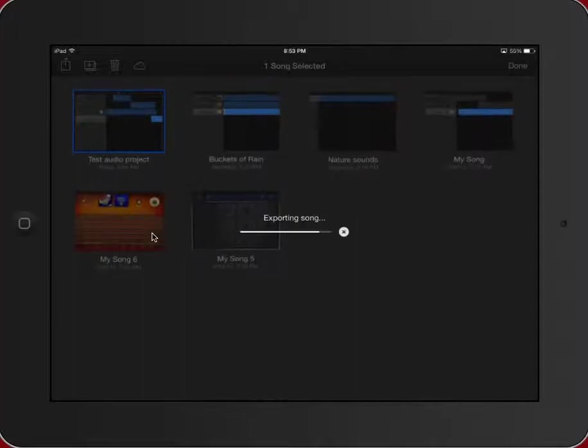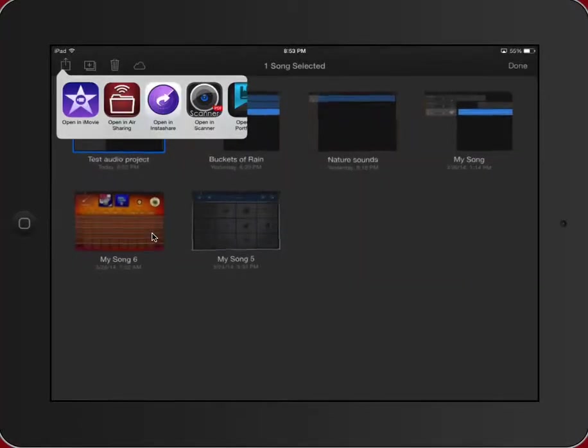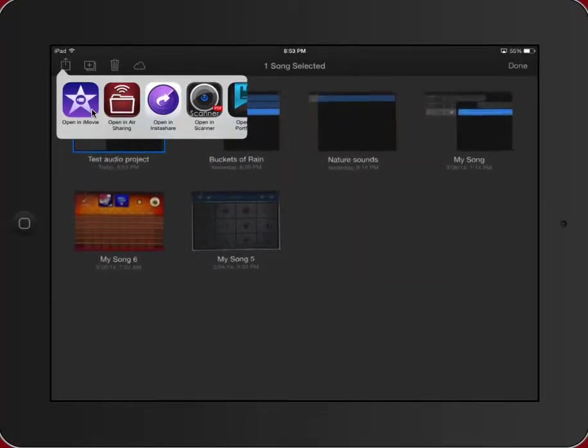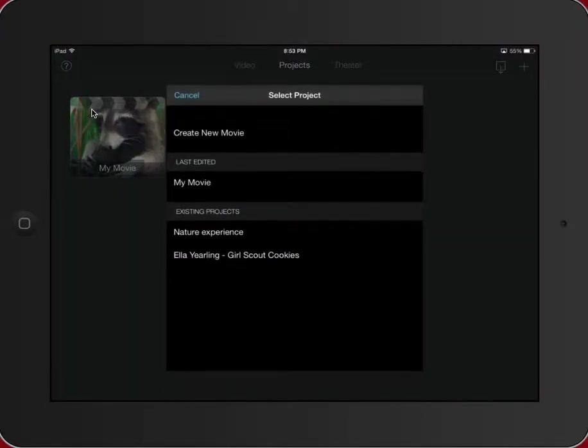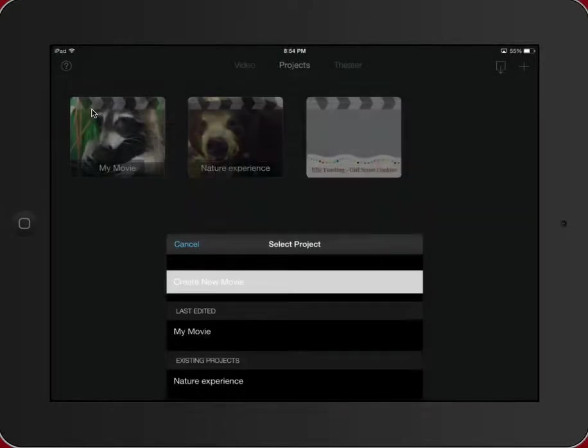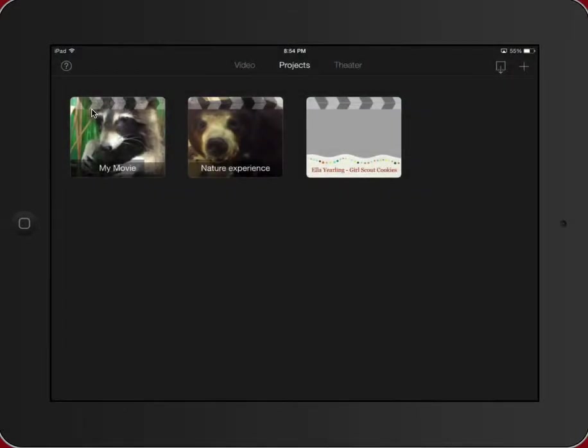It's going to mix this song down into a single track. But then it's going to give me open in iMovie, which is just an amazing feature. So now it says, what did you want to do with that particular audio project? I'm going to start a new movie. So create a new movie.